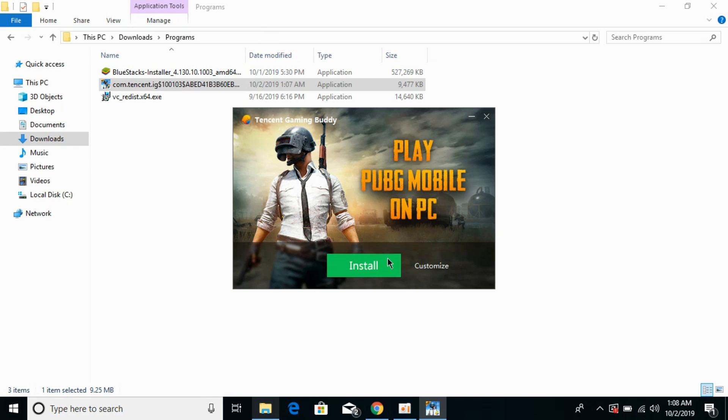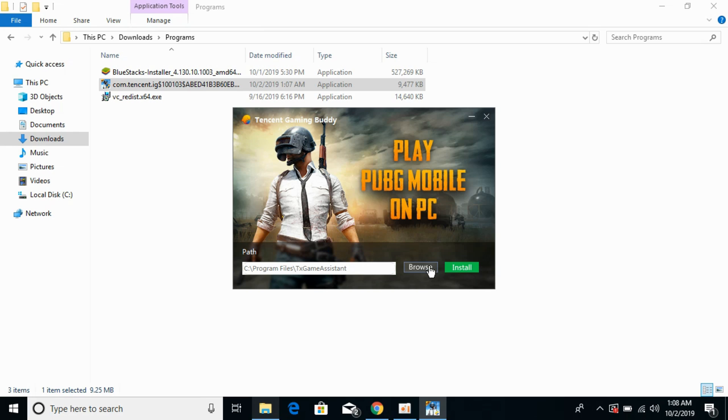Just go and allow it to start the installation. Here you can customize as well, or you can just go and allow it to install.